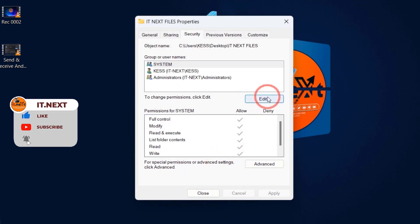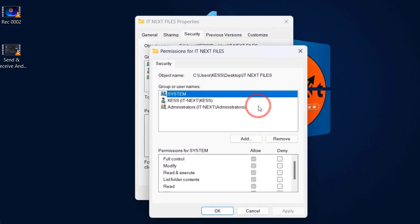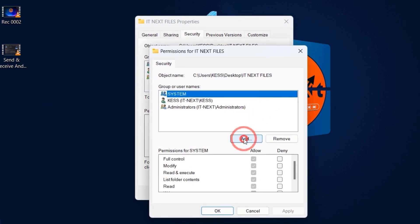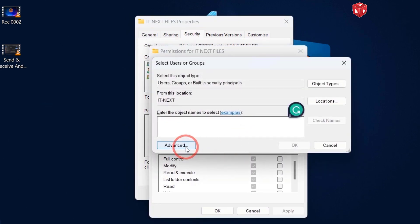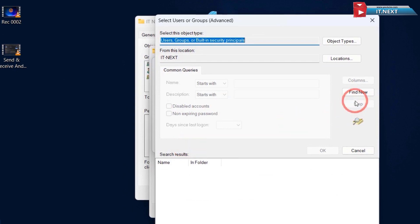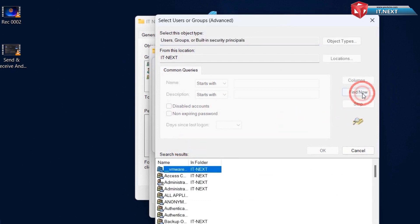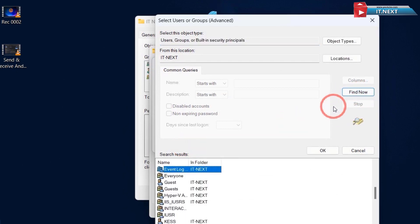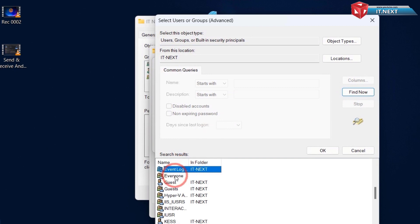Now tap on the Security tab. Click on Edit. Click on Add. Click on Find Now. Now select everyone. Click on OK.